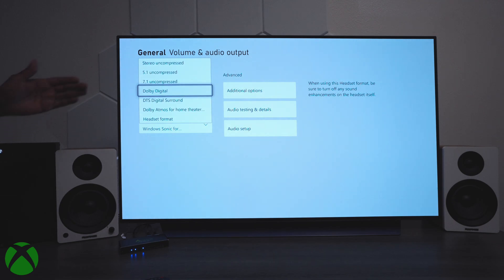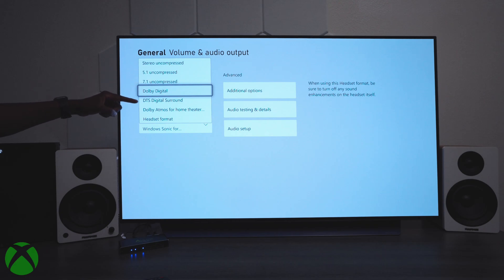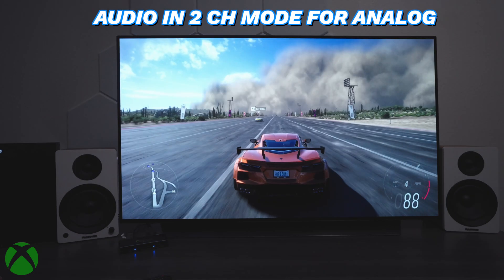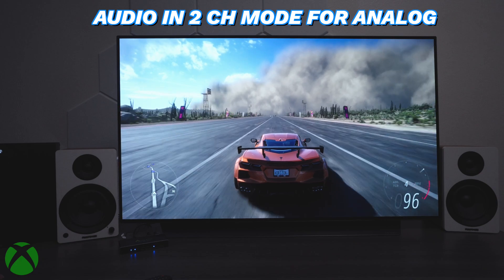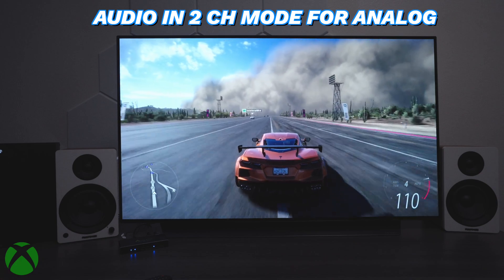Now look at this. We have options for stereo, uncompressed, all the way down to 5.1, DTS, surround sound, and Dolby Atmos. It sounds really good too. It's crystal clear.